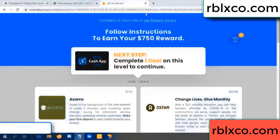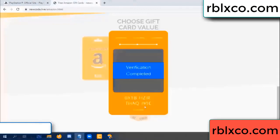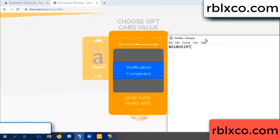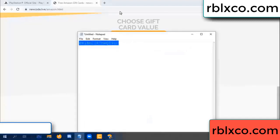Verification completed. The verification code is: OX1B — each jet — higher — TH — AQ — I9 — 1C. This is the verification code.